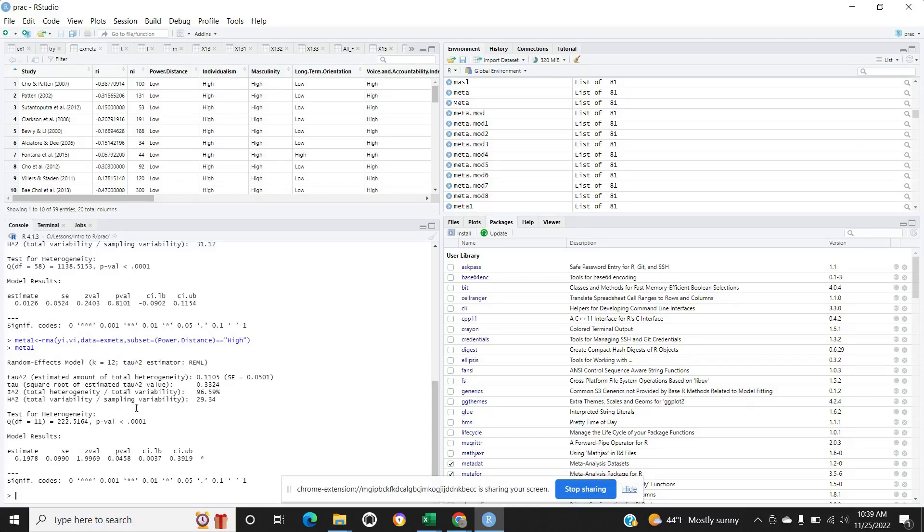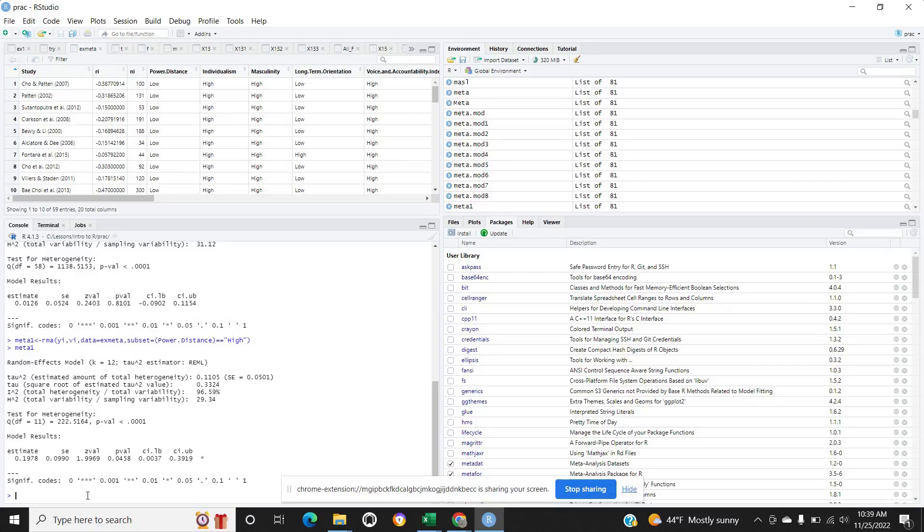Now after getting the results, let me take you to the meta-regression. Meta-regression is the same function, rma function.